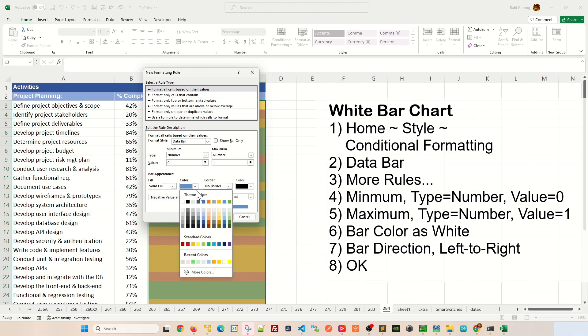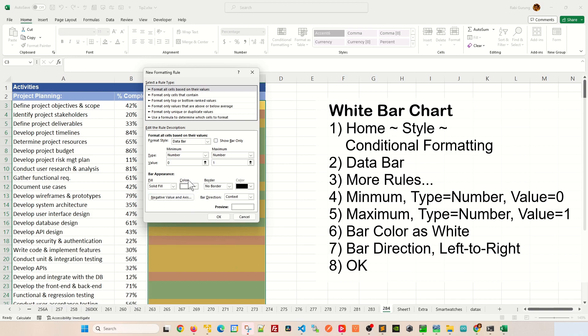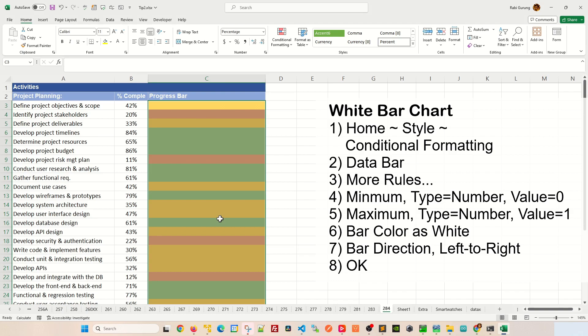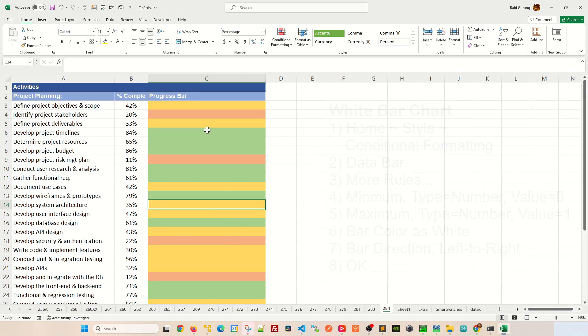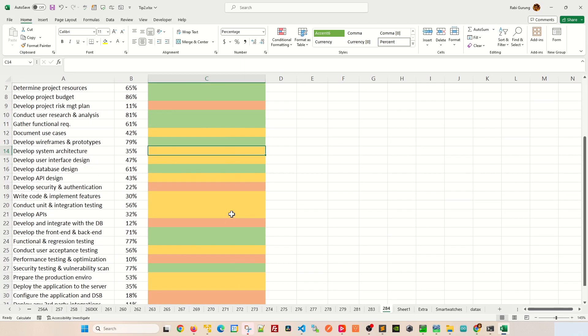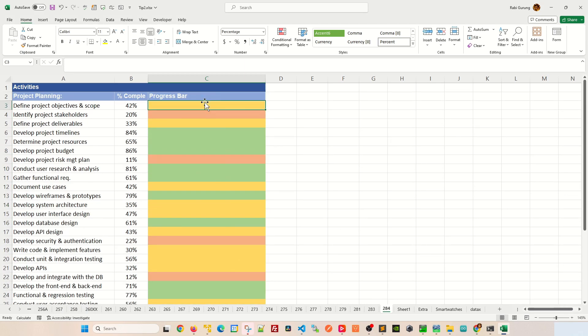we're going to color the bar chart as white, which is going to be inverse. And then after that, bar direction, we're going to say right to left like this. After that, you're going to click OK. Nothing really happens. You can see this looks like nothing's going on. But